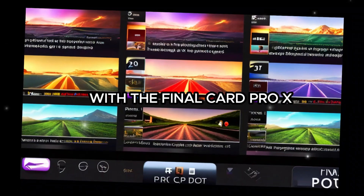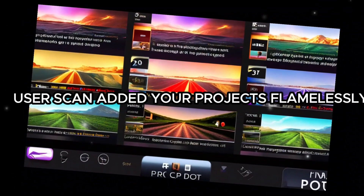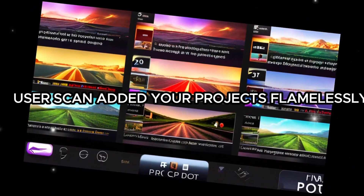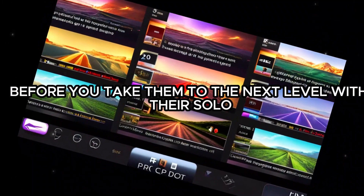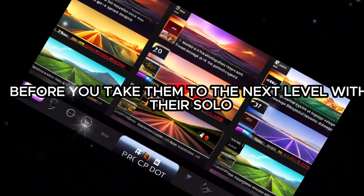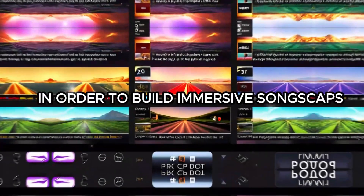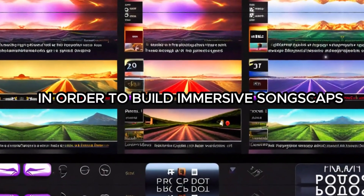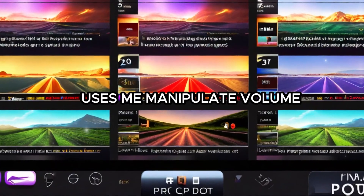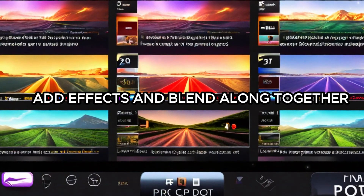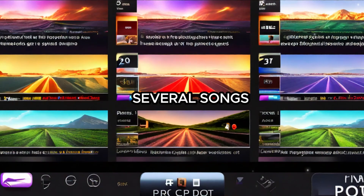With Final Cut Pro X, users can polish their projects flawlessly before taking them to the next level with its robust audio features. In order to build immersive soundscapes, users may manipulate volume, add effects, and blend together several songs.